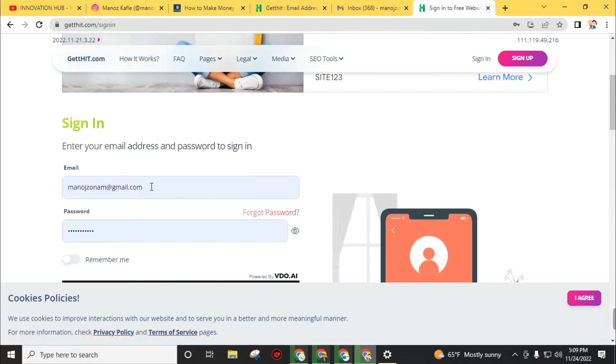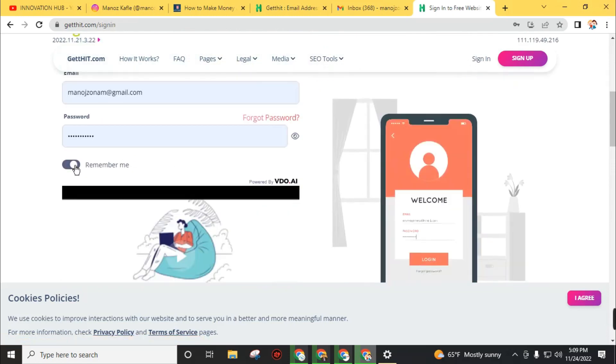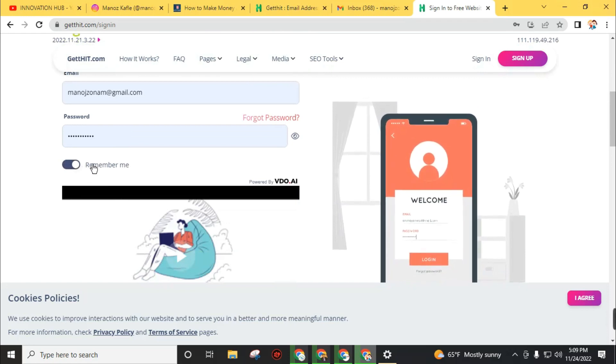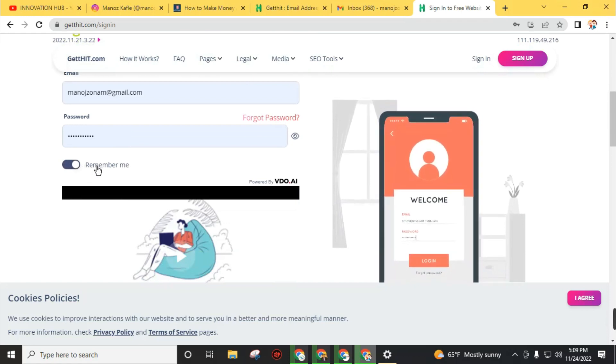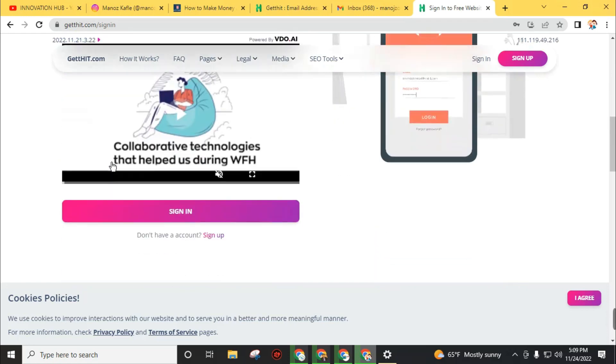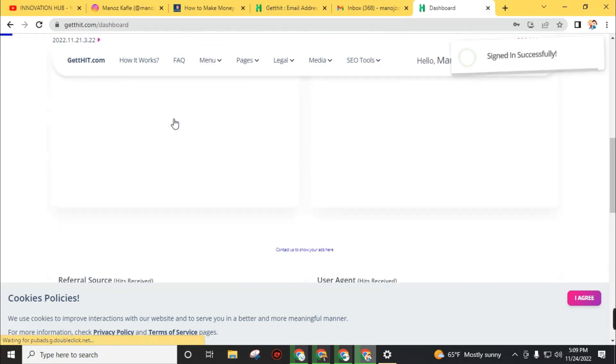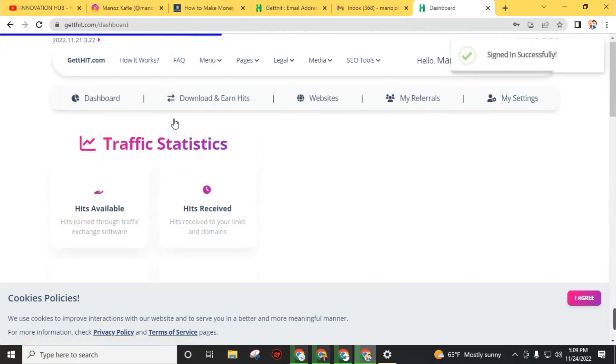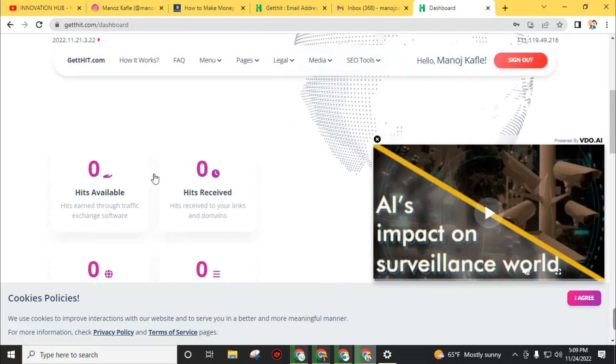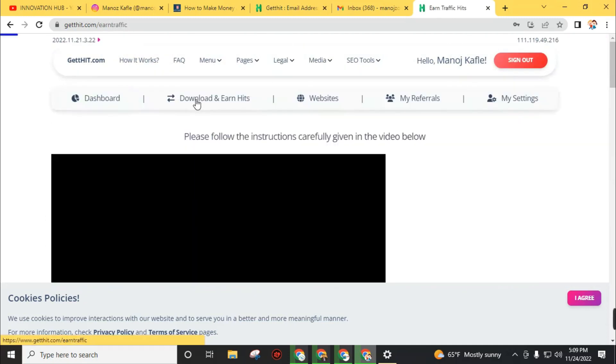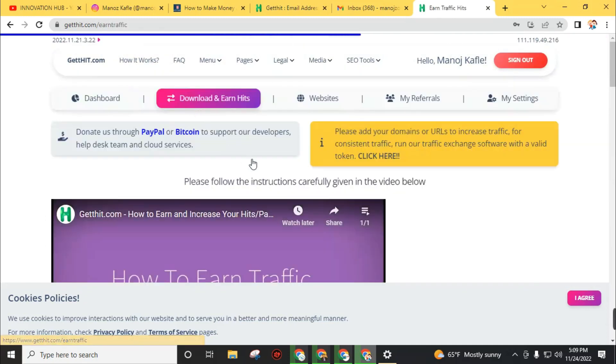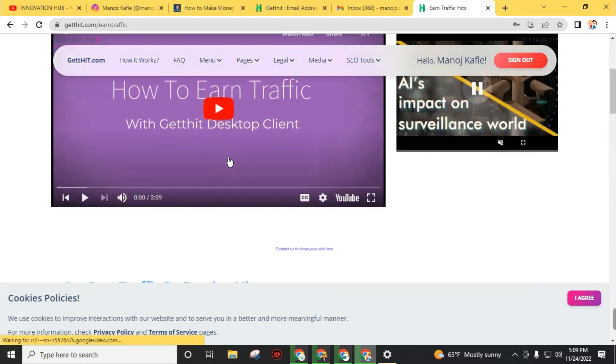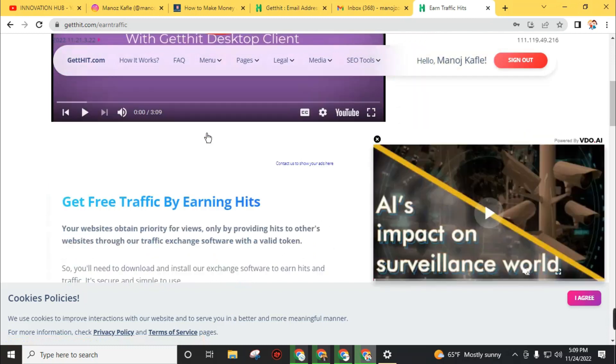Insert your email address and password that we recently created. Click on 'Remember me' so that you don't need to insert your email and password every time you log in. Then click on sign in. You can see here download and earn hits.